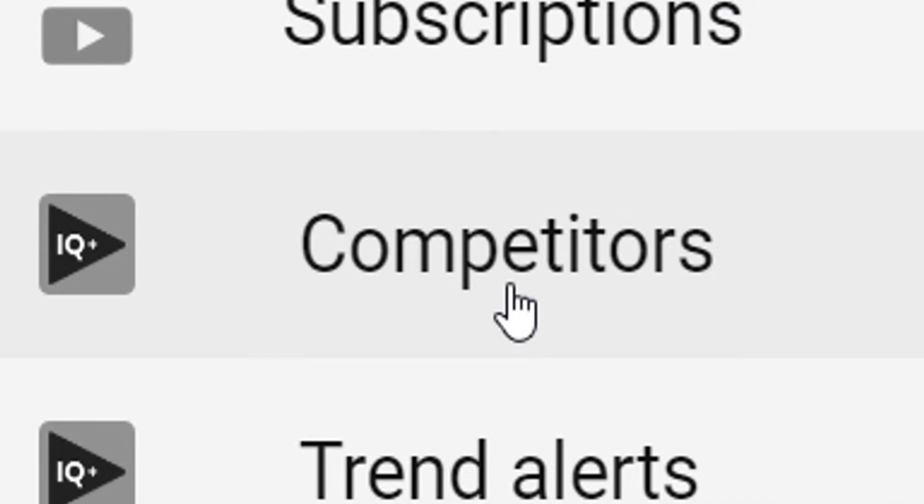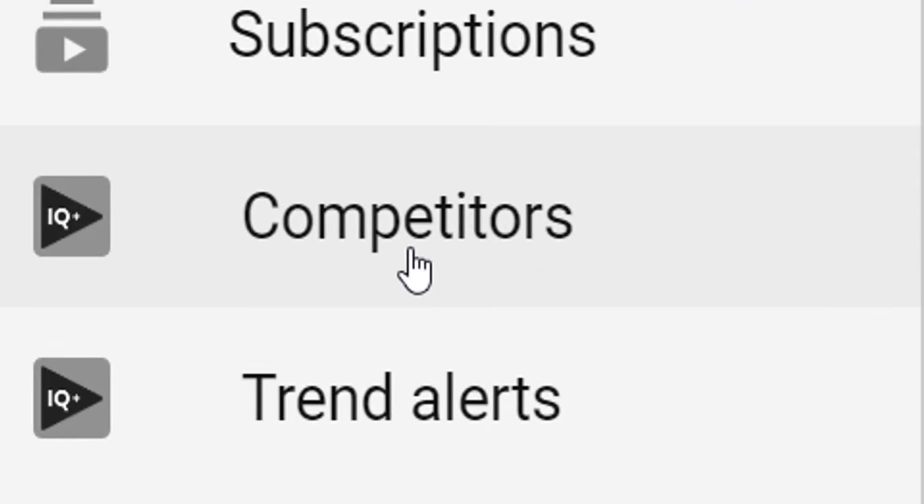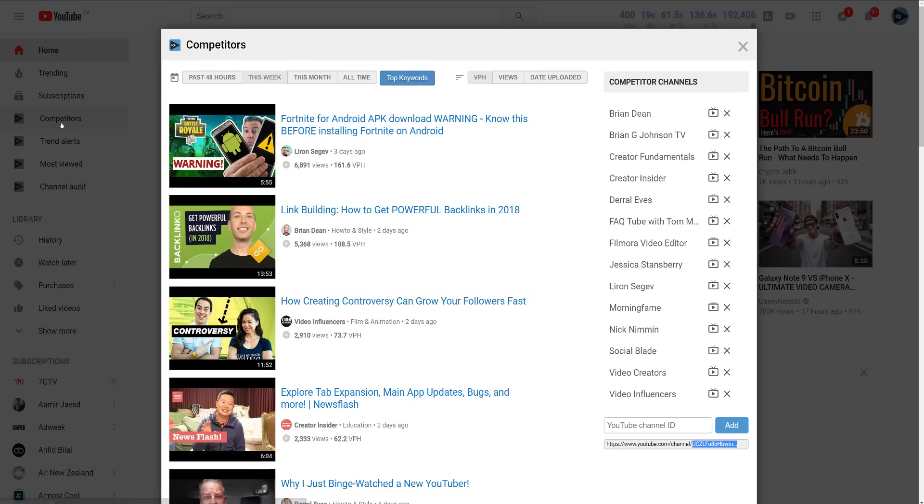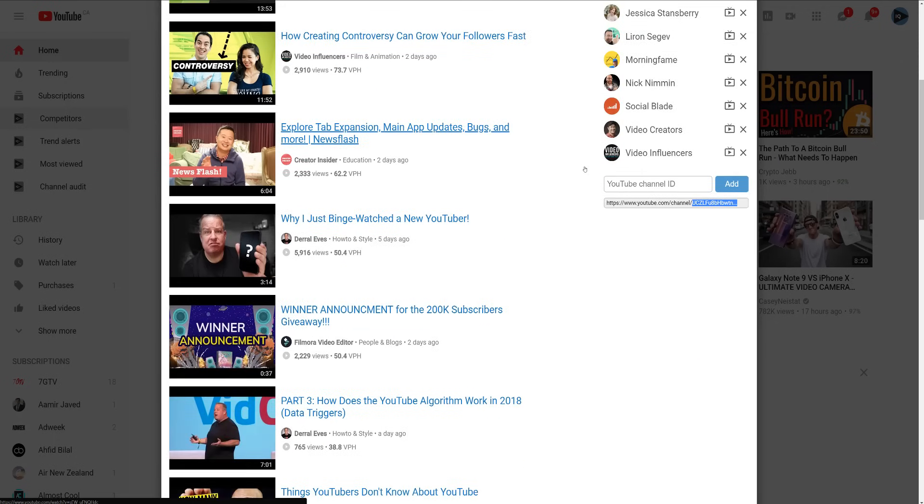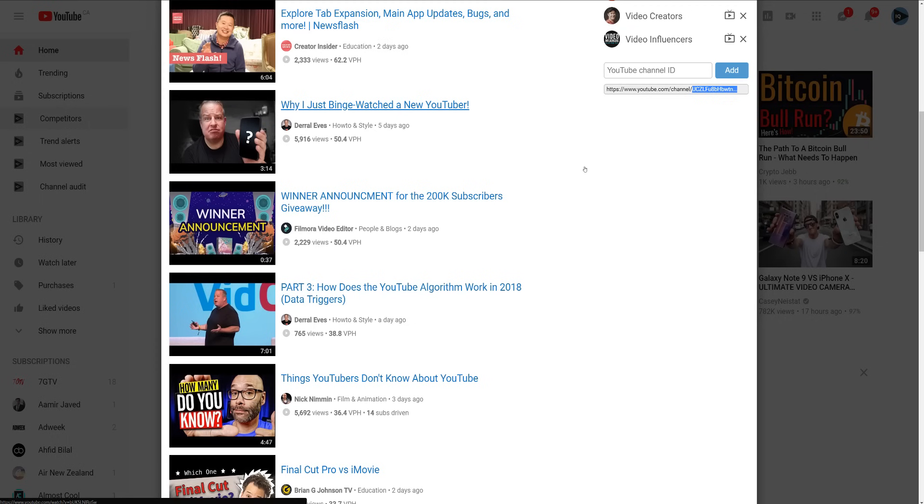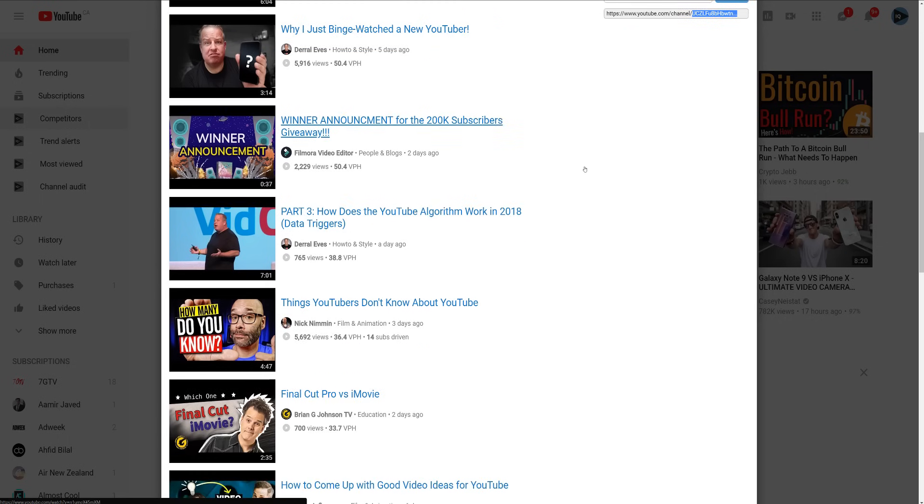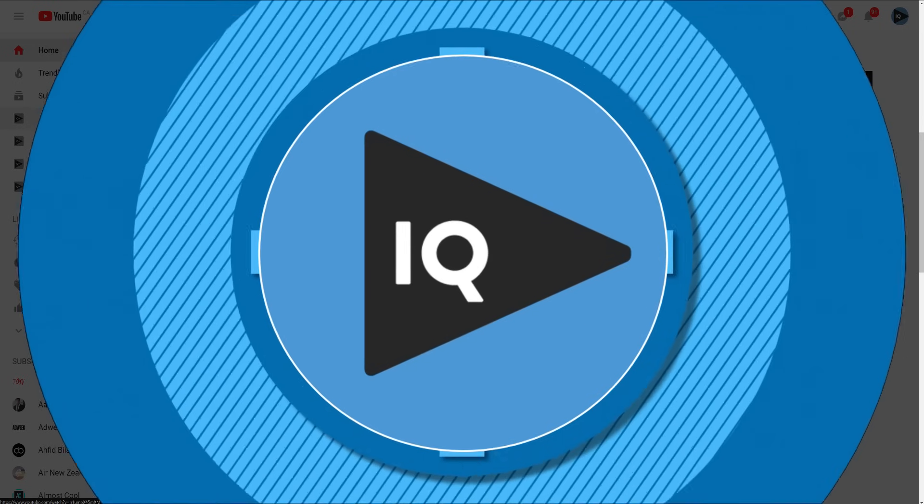The competitors tool allows you to keep tabs on video creators who create content in your creative space. As with the most viewed tool, you can discover what content is working for them and add your voice to the conversation.